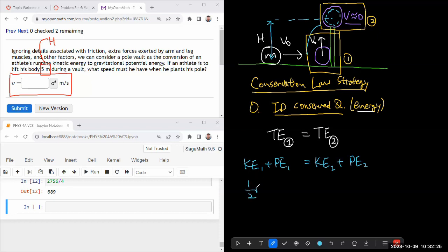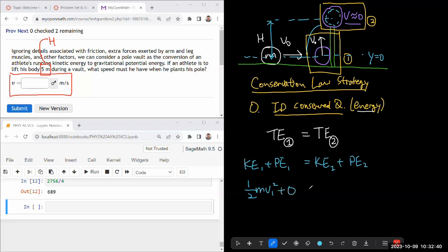And potential energy, I'm going to make life simple for myself. I'm going to say this is y equal to zero. This is the location where gravitational potential energy is zero. I'll just say zero there. And at the top,